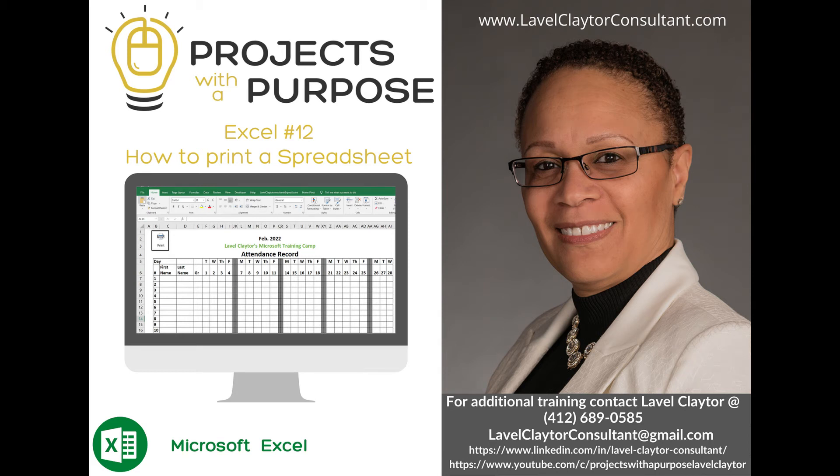Welcome to Lavelle Claytor's Projects with a Purpose. In this episode we will learn how to print a spreadsheet in Microsoft Excel. Let's get started.